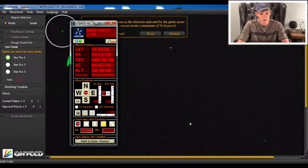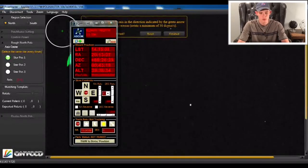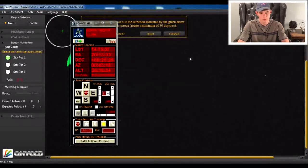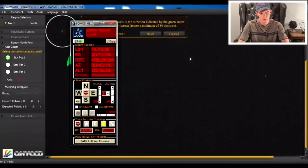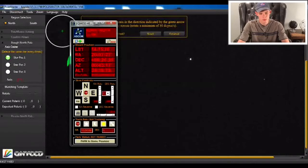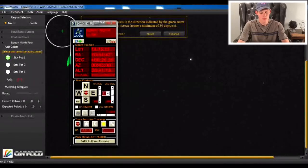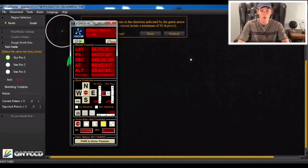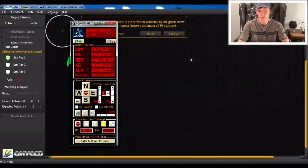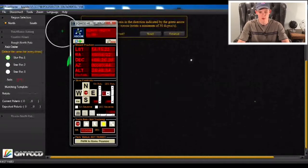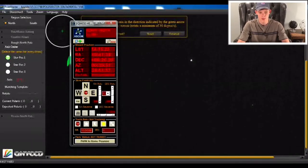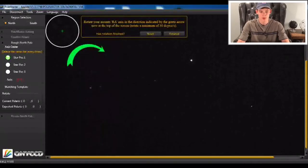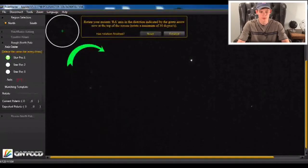So now it wants me to rotate my mount clockwise, which is west for me. So I'm going to do that now. And it recommends 30 to 45 degrees. And I'm not sure if it can go over 45 degrees, but I don't want to push it so that I just get the most accurate possible polar alignment for reasons that will be apparent later.